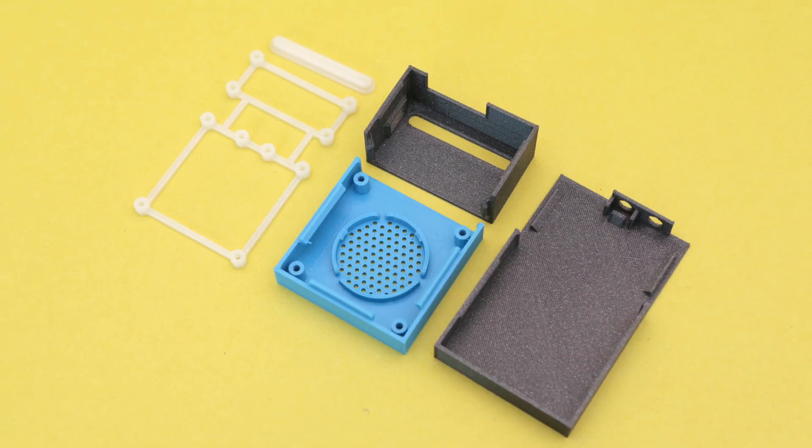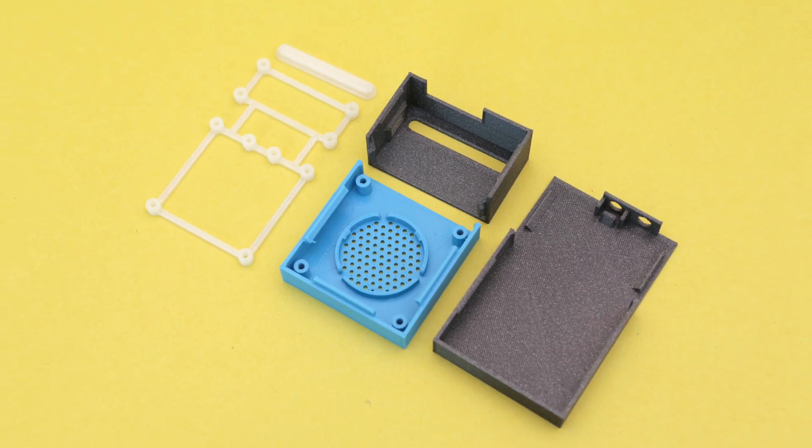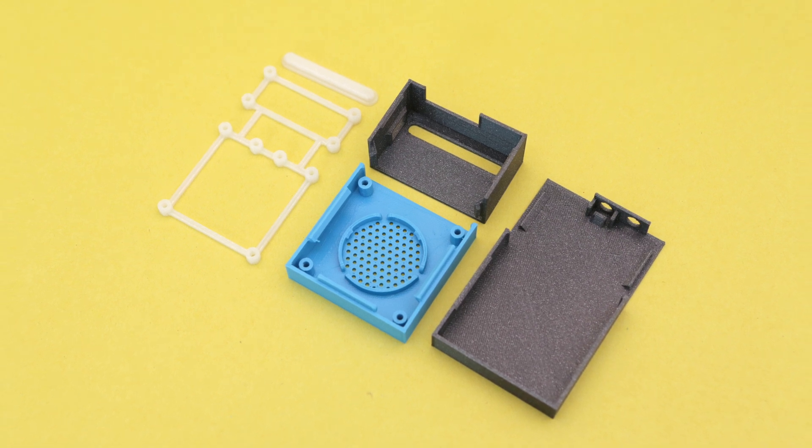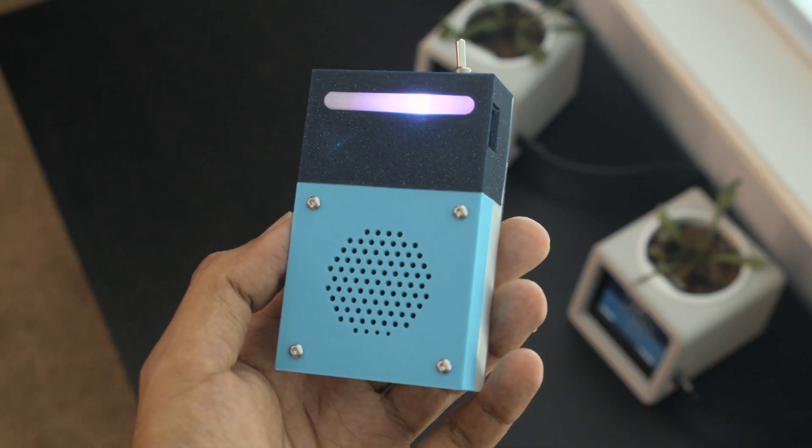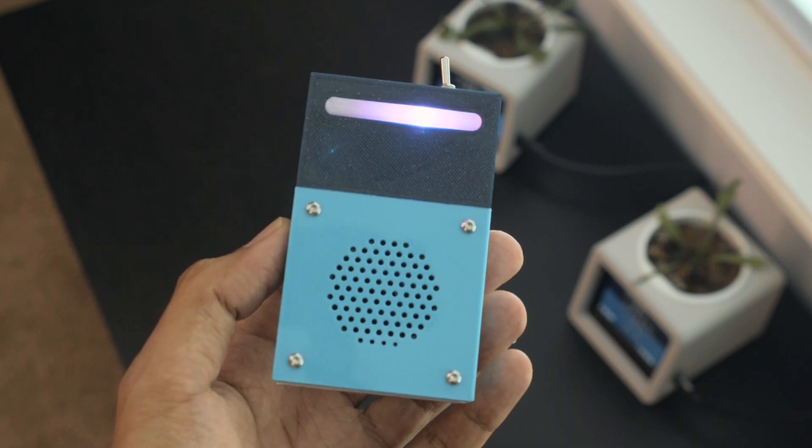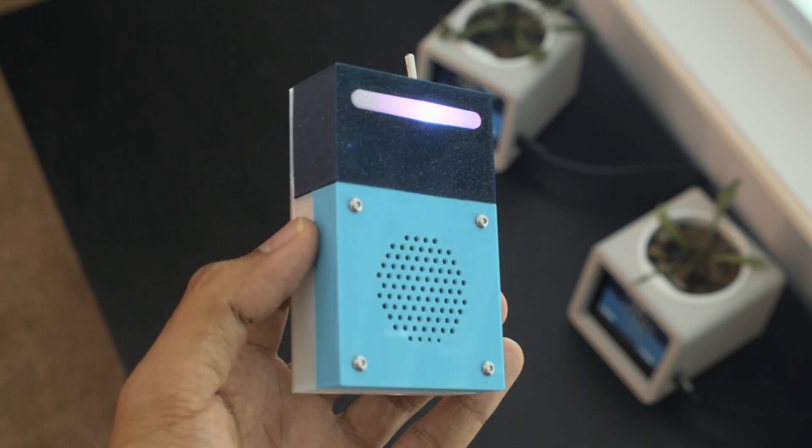The parts are printed in PLA and like most of our designs do not require any support material. We hope this inspires you to create your own BLE devices or help others by making accessibility projects.